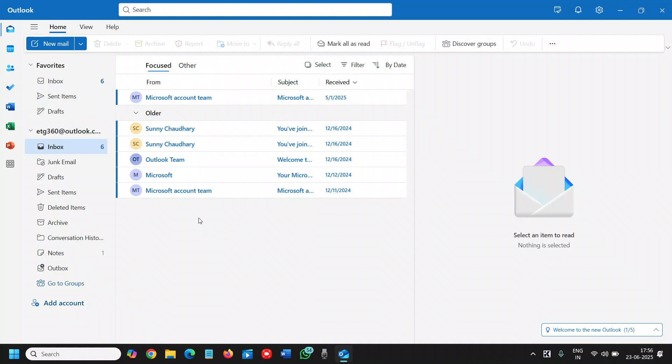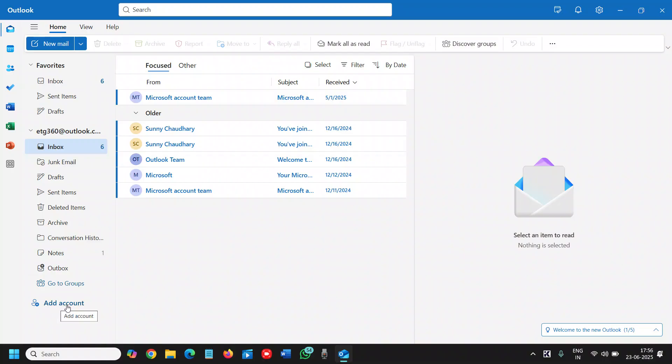The first way is to look for anything that says Add Account. At the bottom left corner, we have this Add Account option. It supports Microsoft 365, Gmail, Yahoo, iCloud, IMAP, and POP.